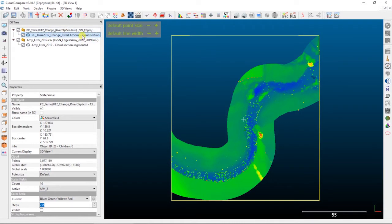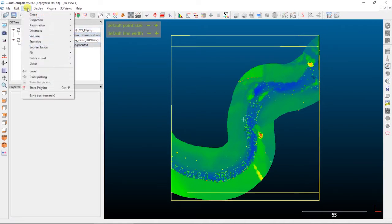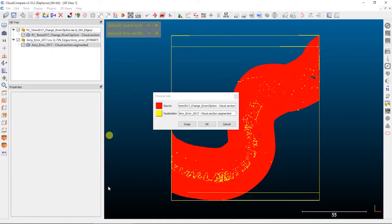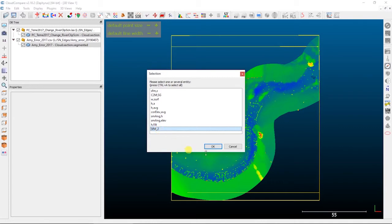Now what I want to do is select the structure from motion data, hold down Control, and then select the validation data as well. Then up in Edit, we're going to go to Scalar Fields and then Interpolate from Another Entity. In this pop-up, you want to make sure that you have your two datasets the right way around. The source is what we're interpolating from, and the destination is where we're going to put that interpolated data. So our source is going to be our structure from motion data, and our destination is going to be our validation data. We'll say OK, and then we want to select the scalar field that we want to interpolate to the validation points — in this case we're going to select structure from motion Z — and say OK.